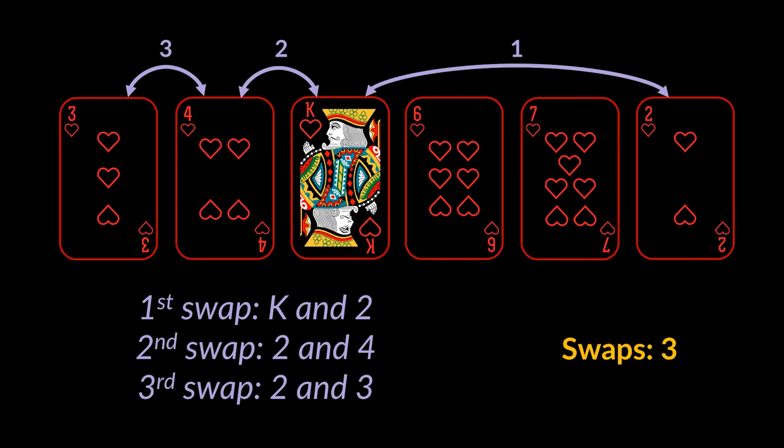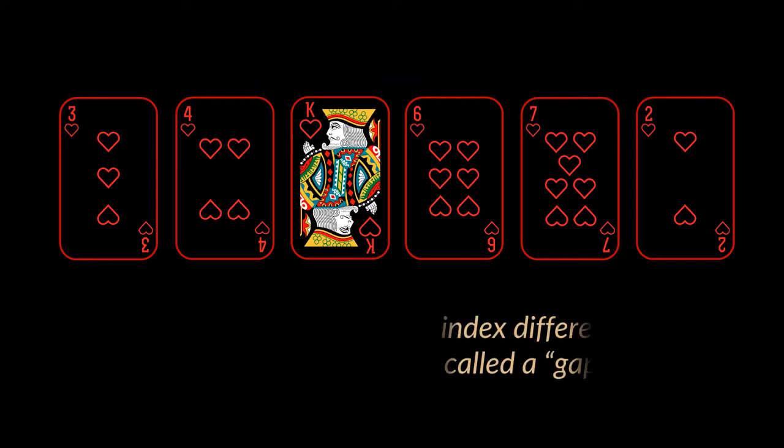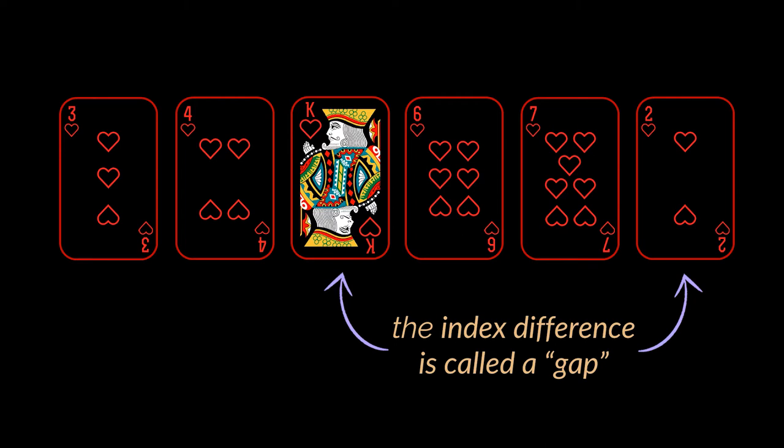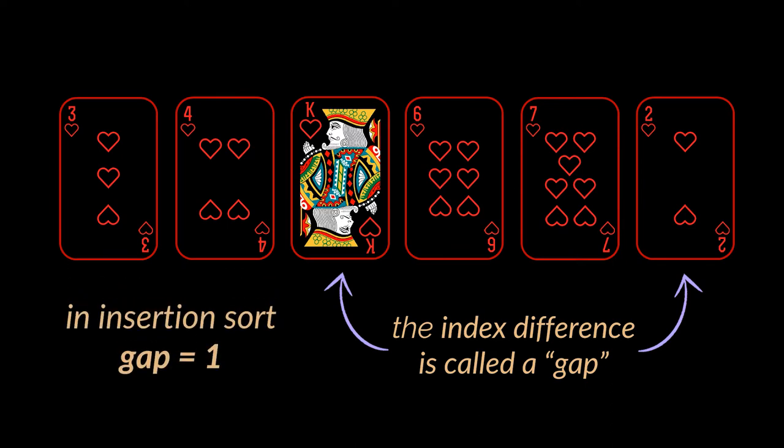This index difference between the king and the two actually has a name and it's called a gap. Shell sort uses this gap to exchange the items that are far apart in a given array, bringing them closer to each other, hence reducing the number of swaps required for the overall sorting. This gap is then decremented until it reaches one, and when it does, it means that we are right back to the insertion sort, because if you take a closer look, you will notice that in insertion sort we are comparing adjacent elements or elements having a gap of one between them.